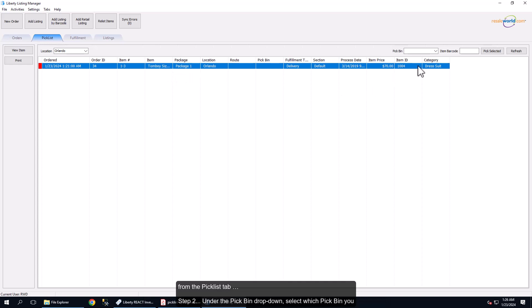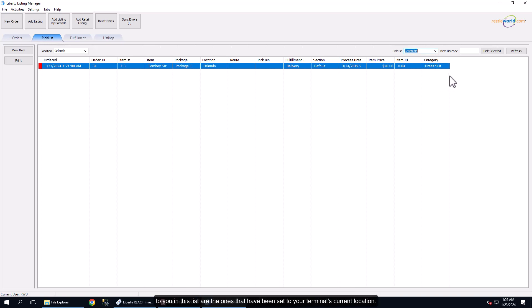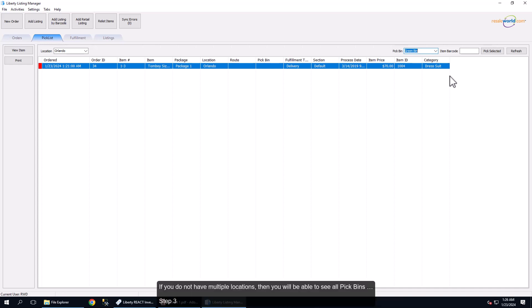Step 2: Under the Pick Bin drop-down, select which pick bin you would like to use. Note, the pick bins that are visible to you in this list are the ones that have been set to your terminal's current location. If you do not have multiple locations, then you will be able to see all pick bins.